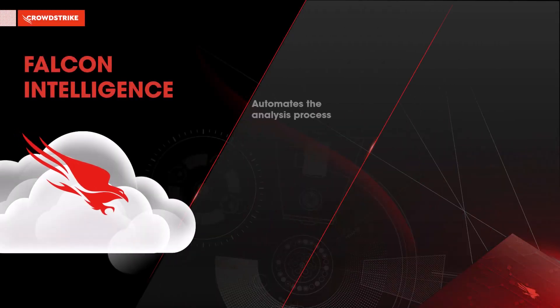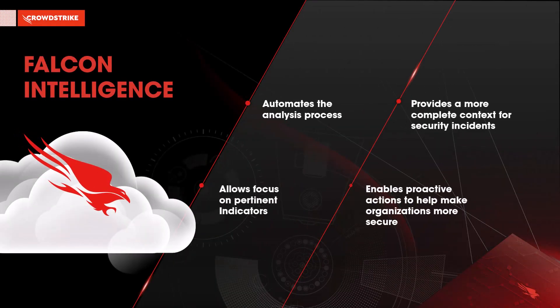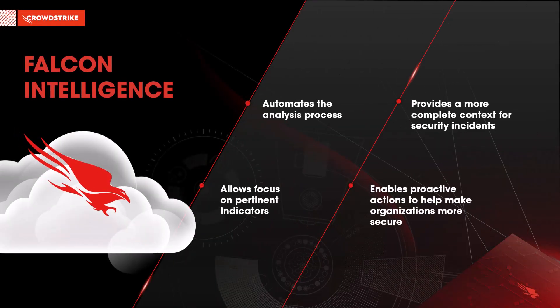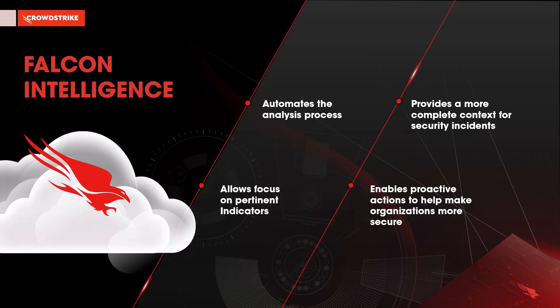Falcon Intelligence fully automates the analysis process, incorporates threat intelligence, and yields actionable results in minutes, not hours.